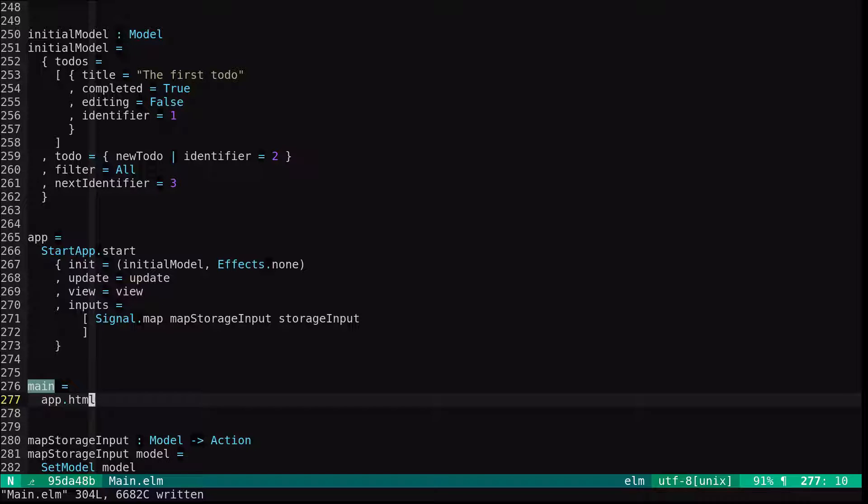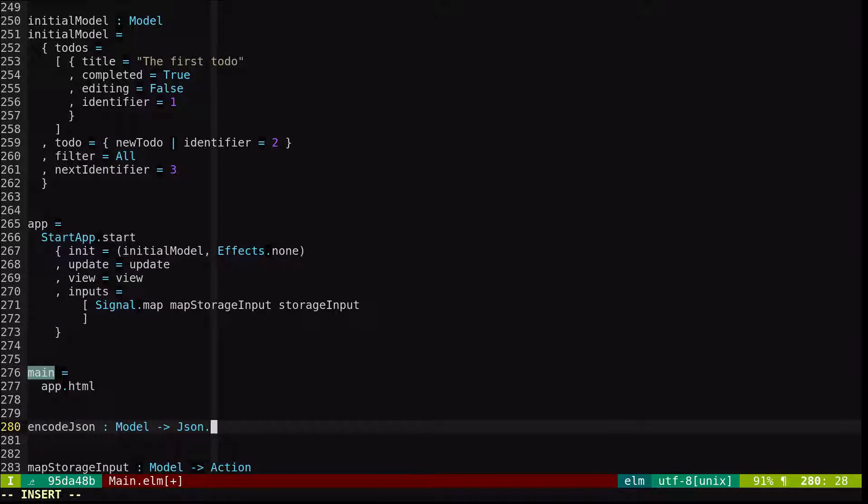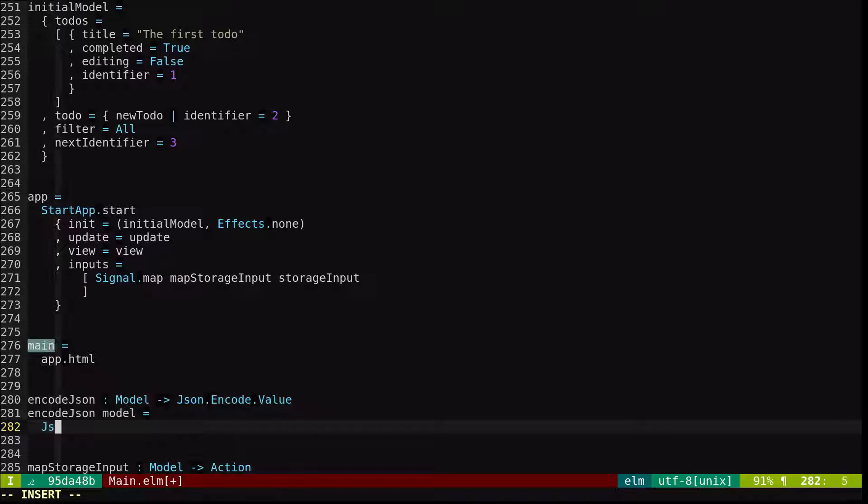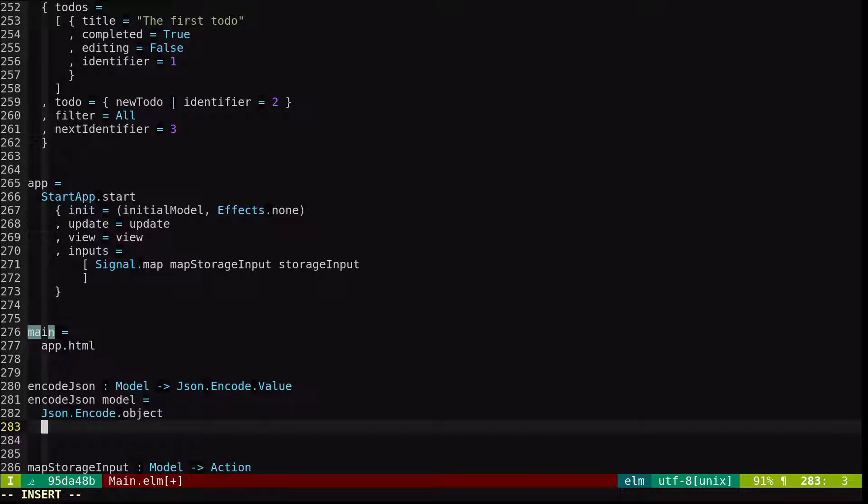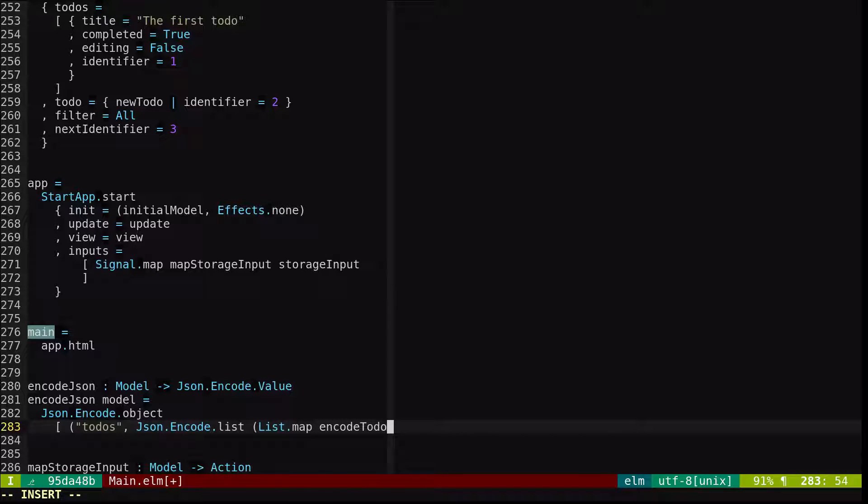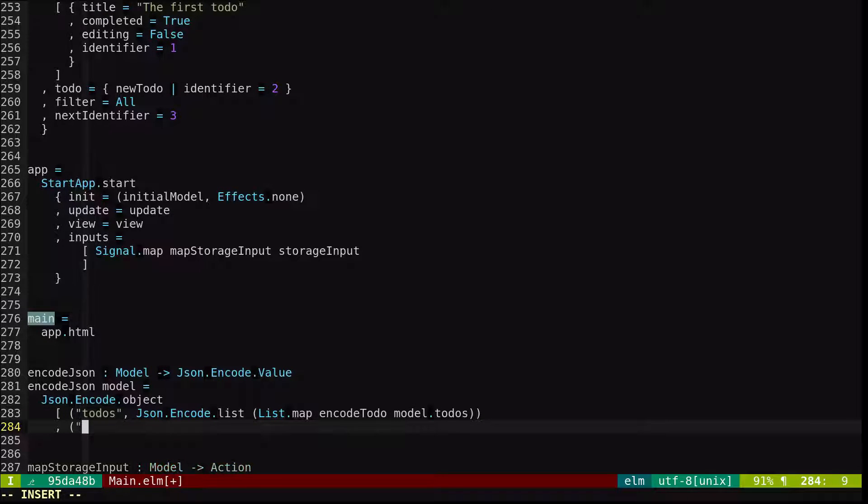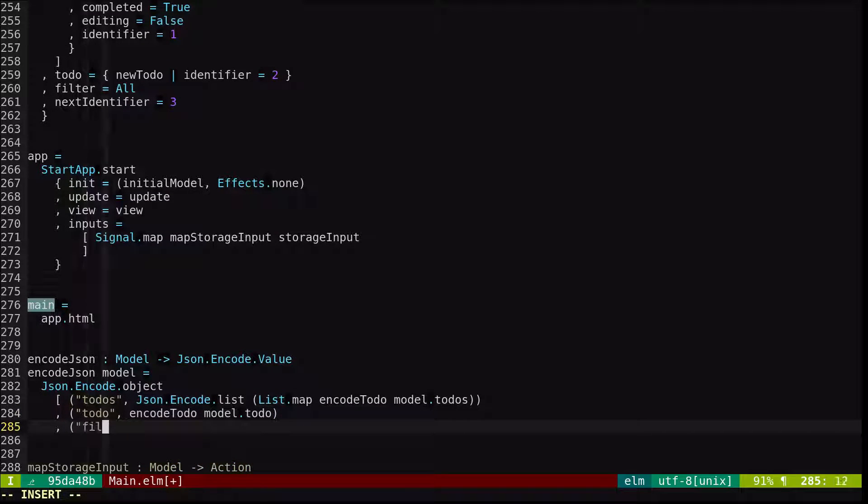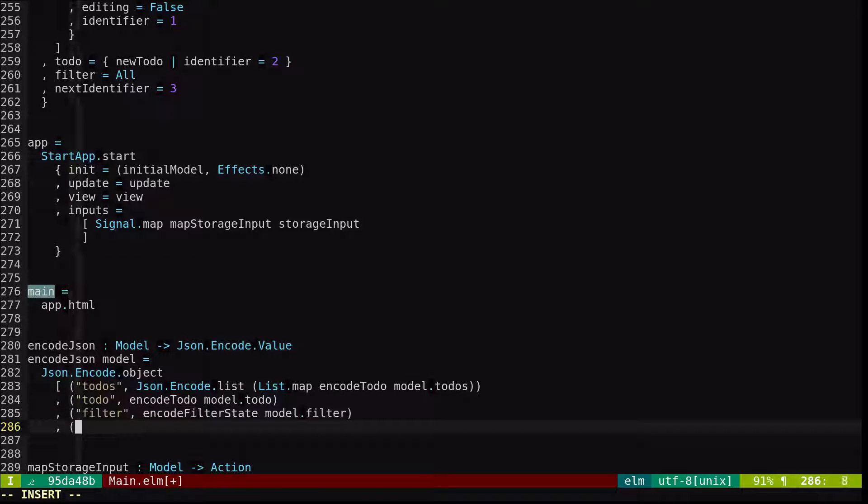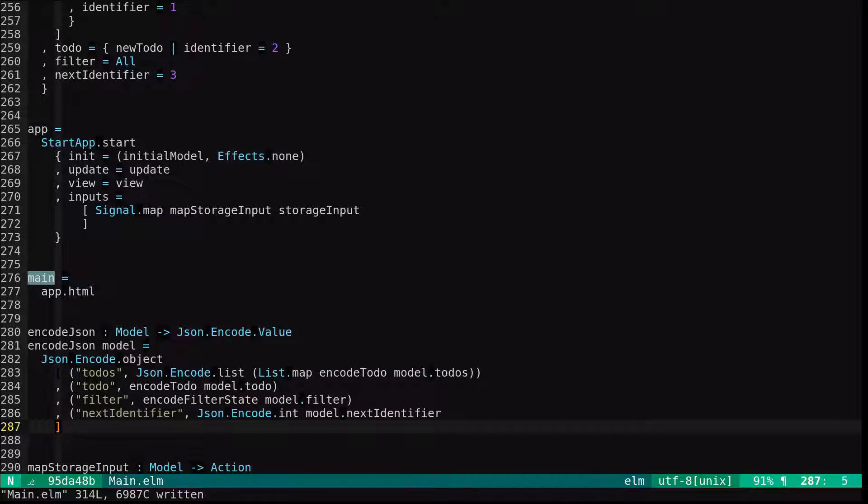Now we'll define how to encode our model to JSON.encode values. We'll define an encode JSON function. It takes a model into JSON encode value. It takes a model and it's a JSON object so we'll encode an object. As a list of fields, so we send a list in, the todos field, we're going to encode a list. We're going to map through this encode todo function that we'll define just a little bit later, all of the model's todos. For the todo field, we'll use that same function for the model's current todo. For the filter field, we'll use a new function called encodeFilterState on the model's filter. And for the next identifier, we'll just encode it as an int.